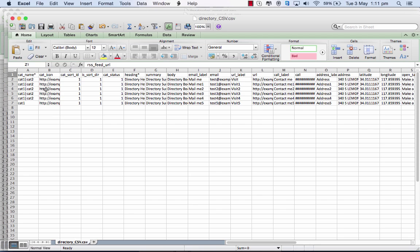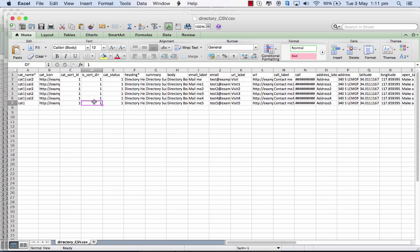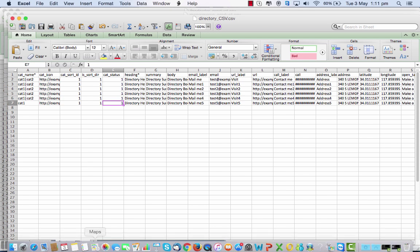The CSV file looks like this: you have a category name, then the category icon, and the sorting order for the category - what order would you prefer - and the sorting for the directory. The category status indicates whether this category is active or inactive, so it will be one or zero depending on activity.